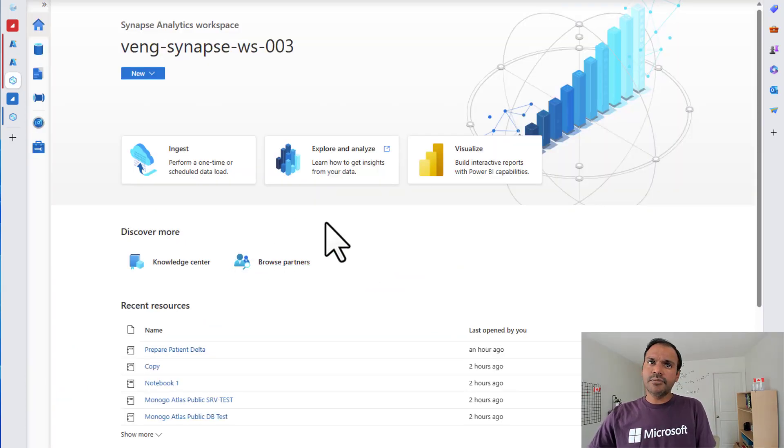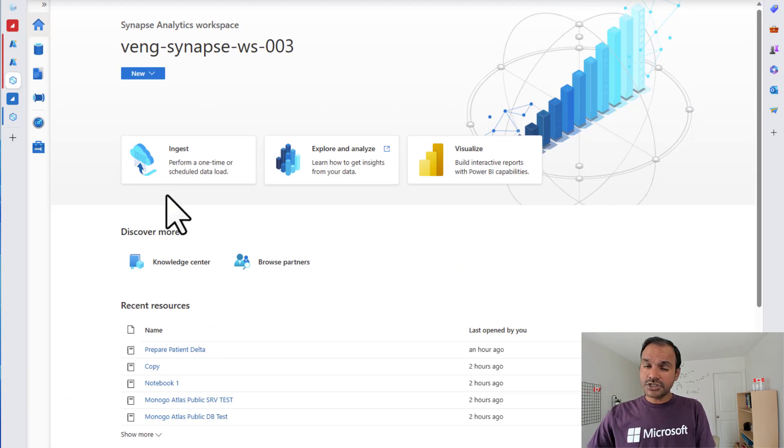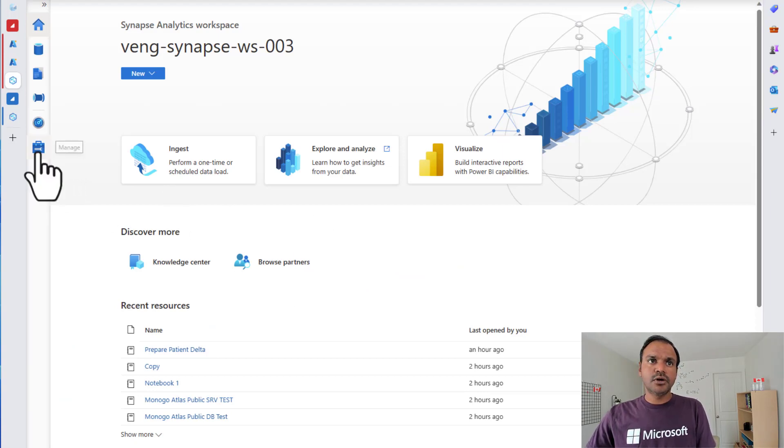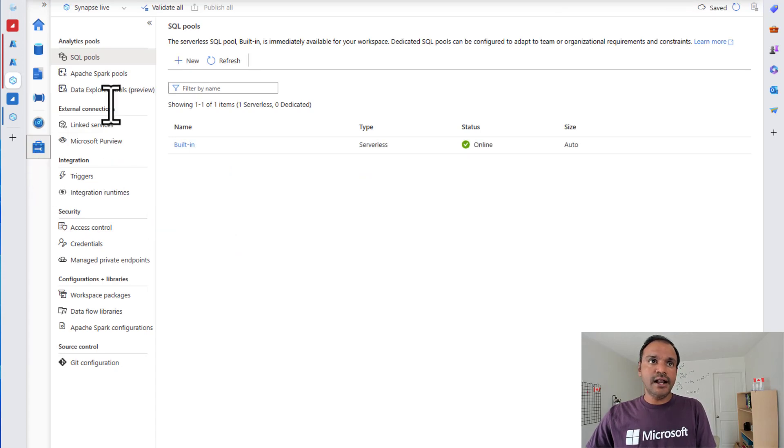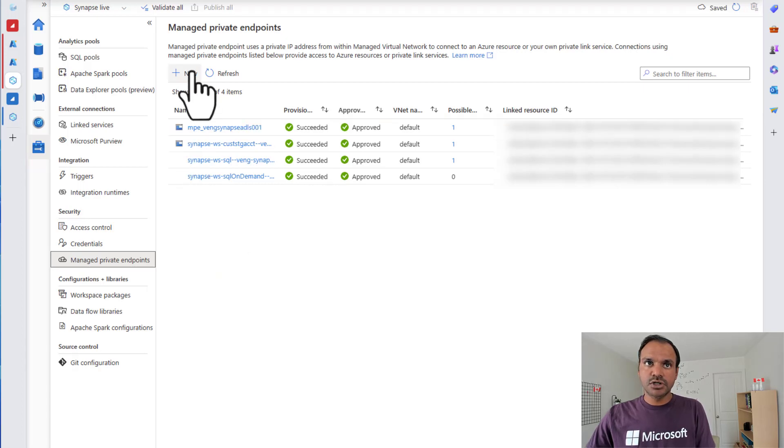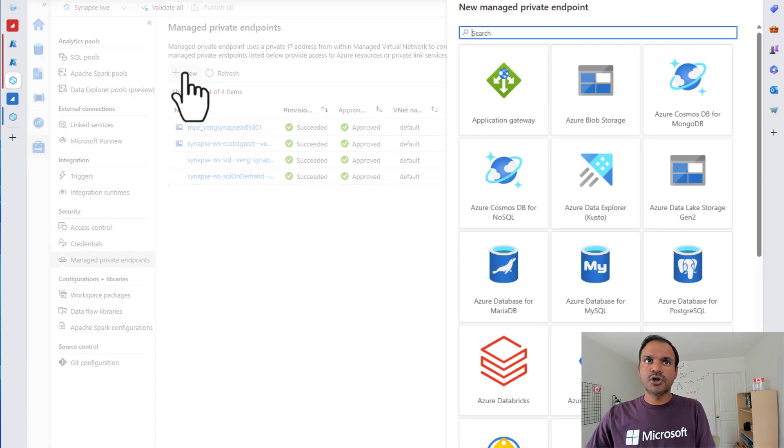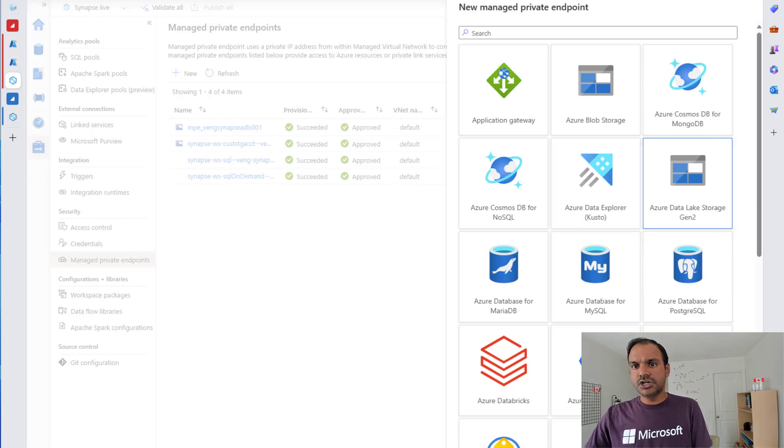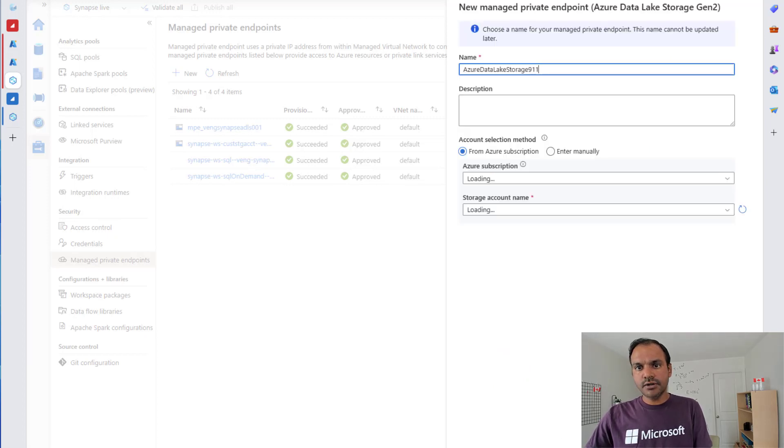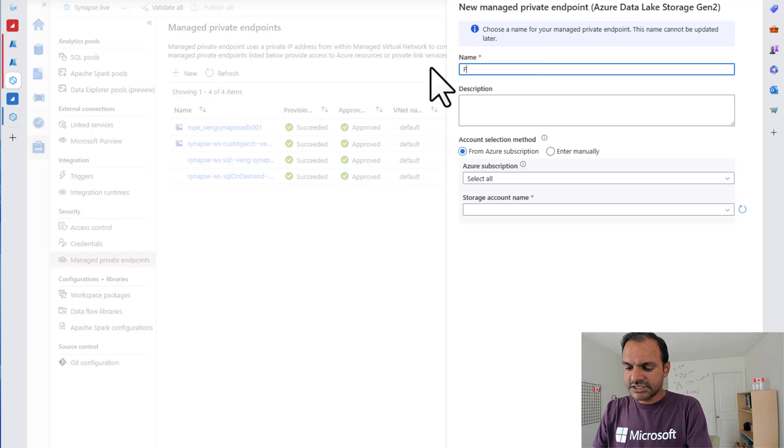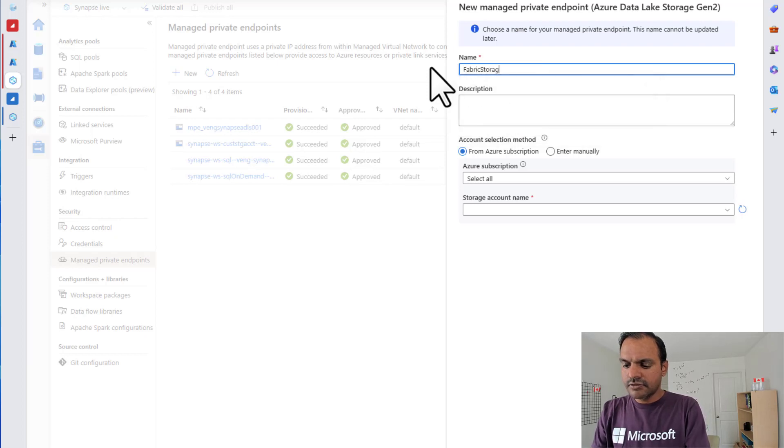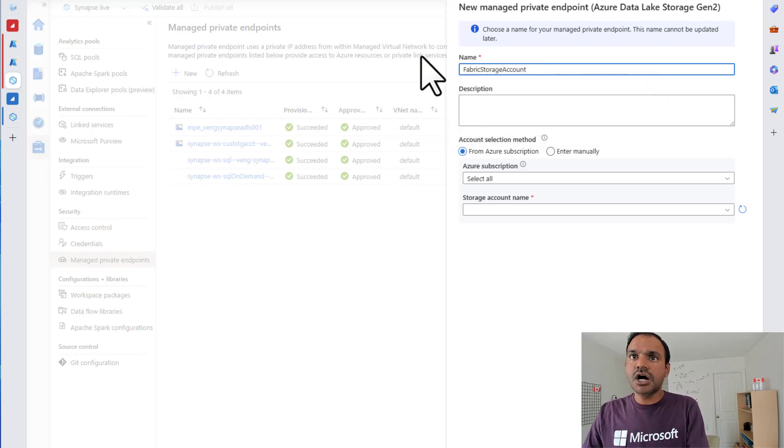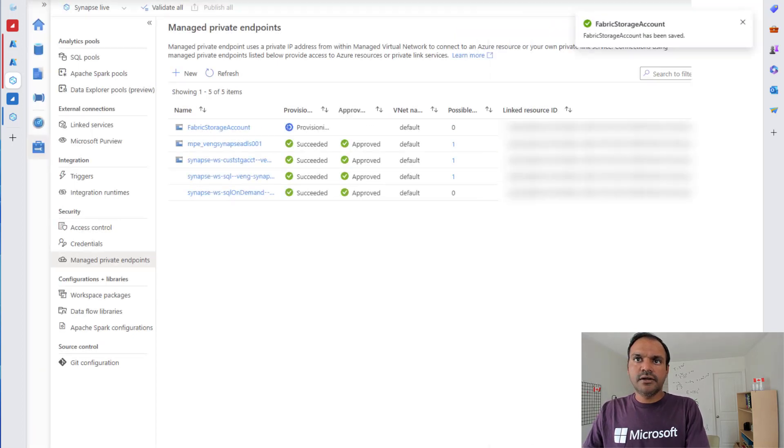Now I am in my Synapse studio. And in this Synapse studio, the first thing that I'm going to do is head over to the manage section. And I'm going to create a managed private endpoint connection to my storage account. So I'm going to click on new, managed private endpoint, pick up ADLS Gen2 storage account. And I'm going to call this as Fabric storage account, my storage account here and create.